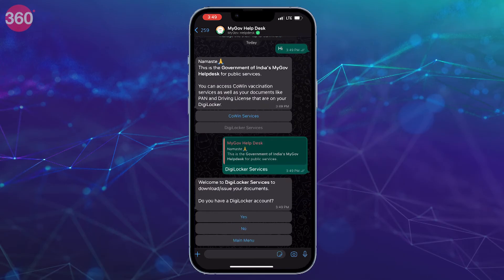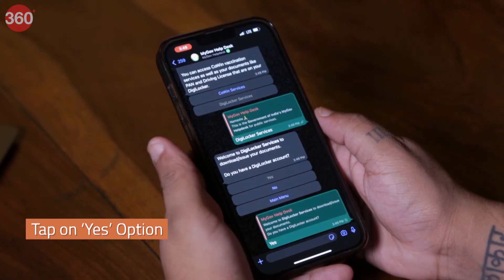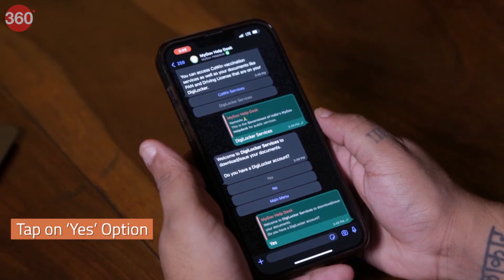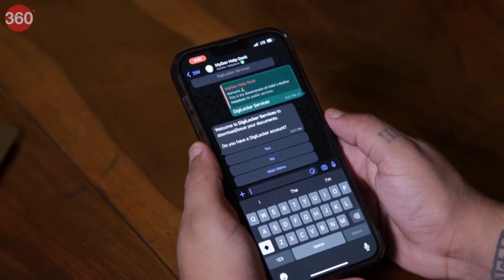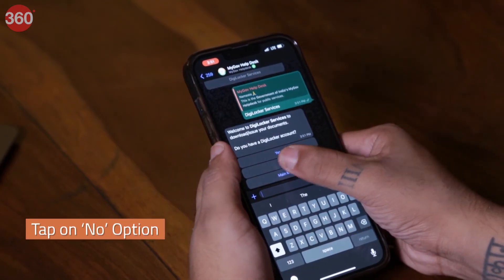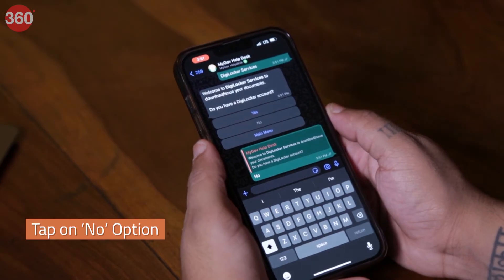If you already have a DigiLocker account, tap on the Yes option when the chatbot asks. If you don't have an account, you can tap No and follow the steps on screen to create an account.